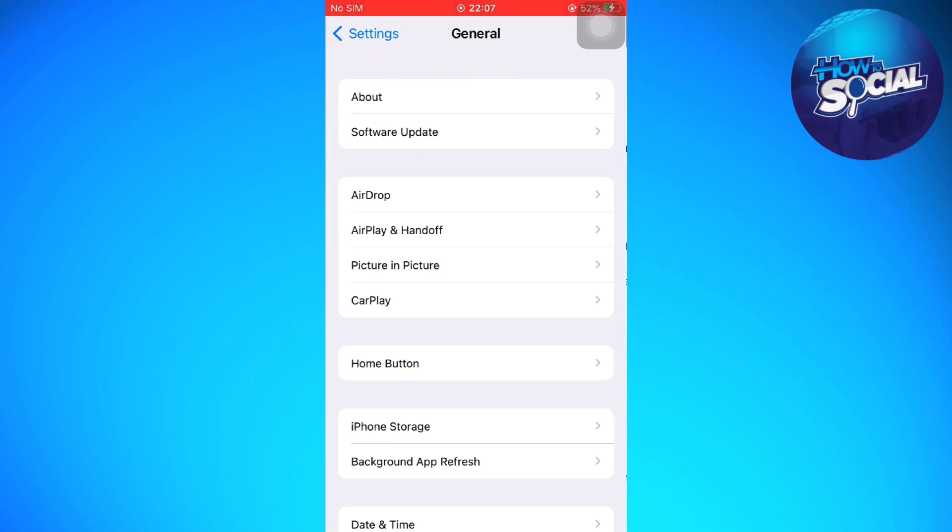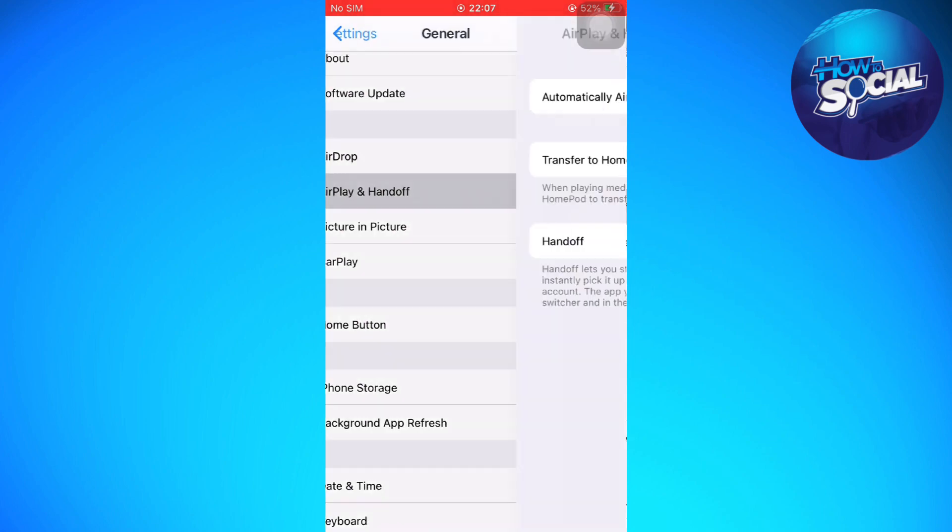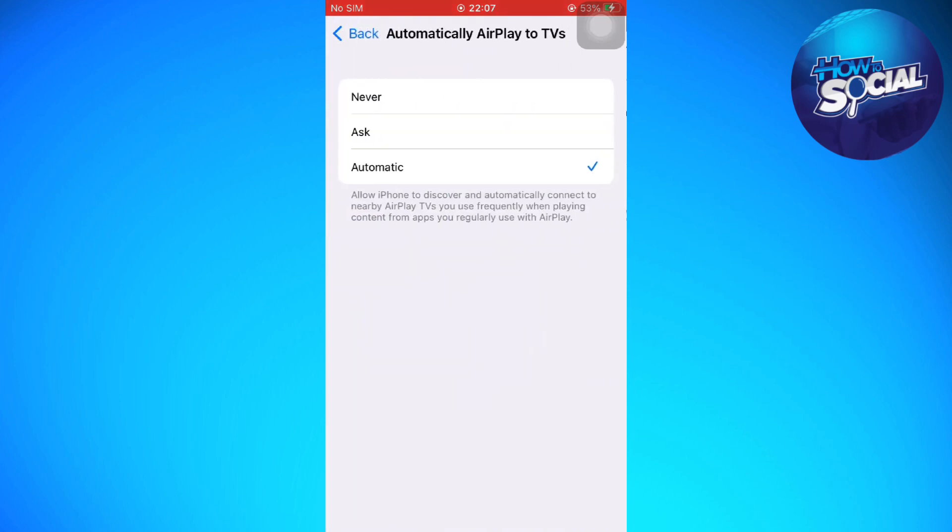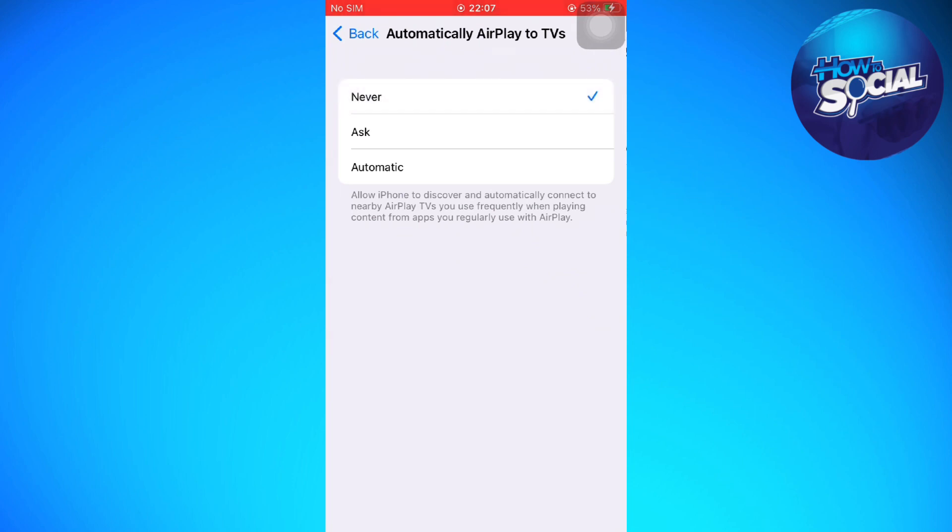As you can see, your AirPlay is set to Automatic, so basically your phone automatically connects to AirPlay devices. You can set it to Never if you want to connect to AirPlay devices manually.